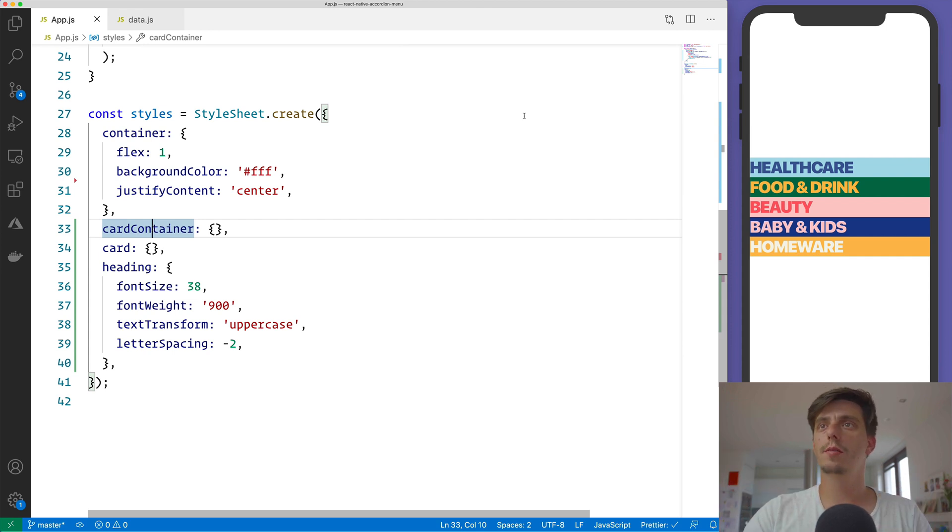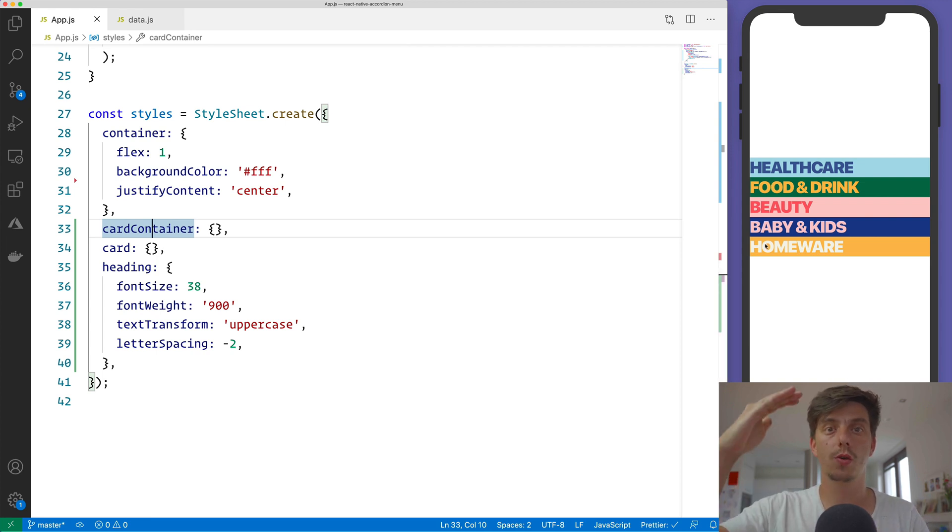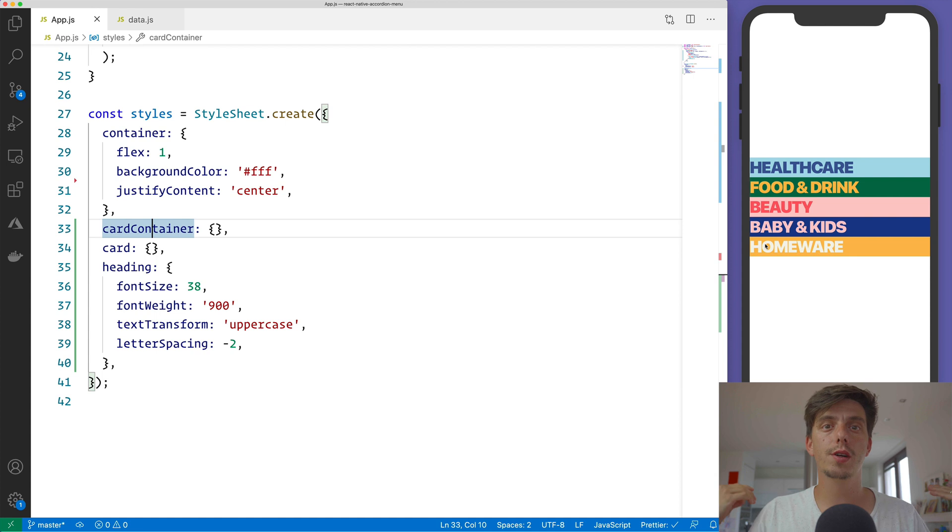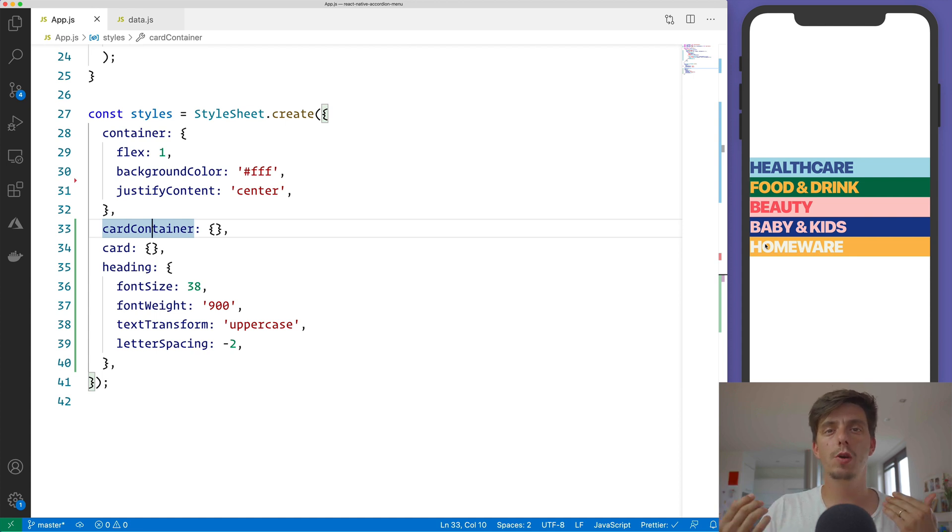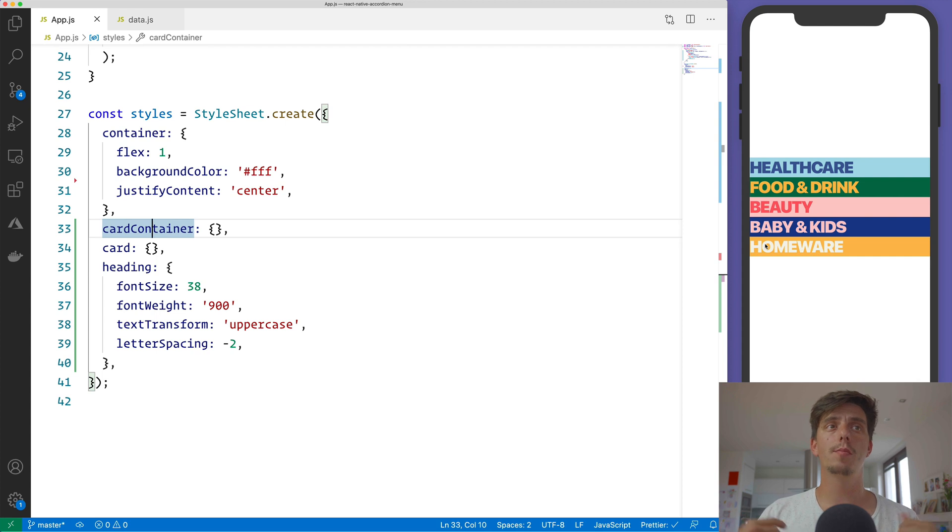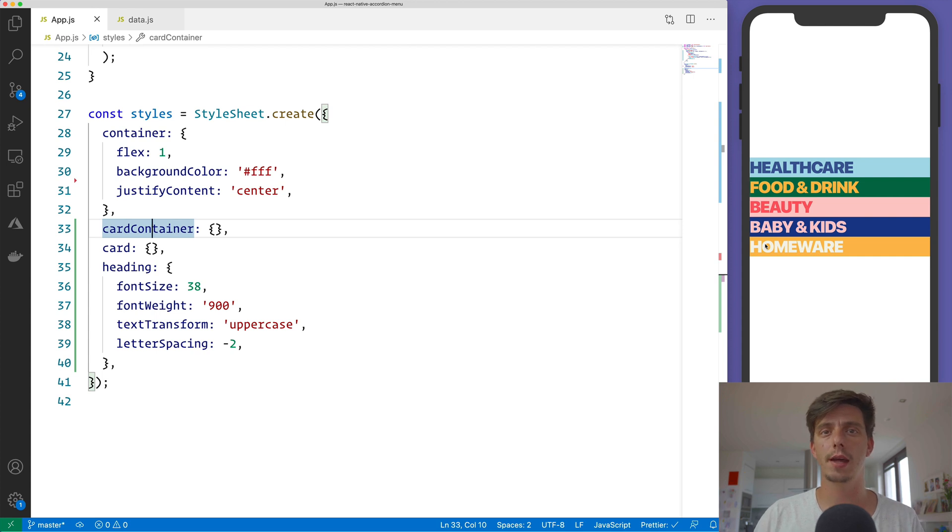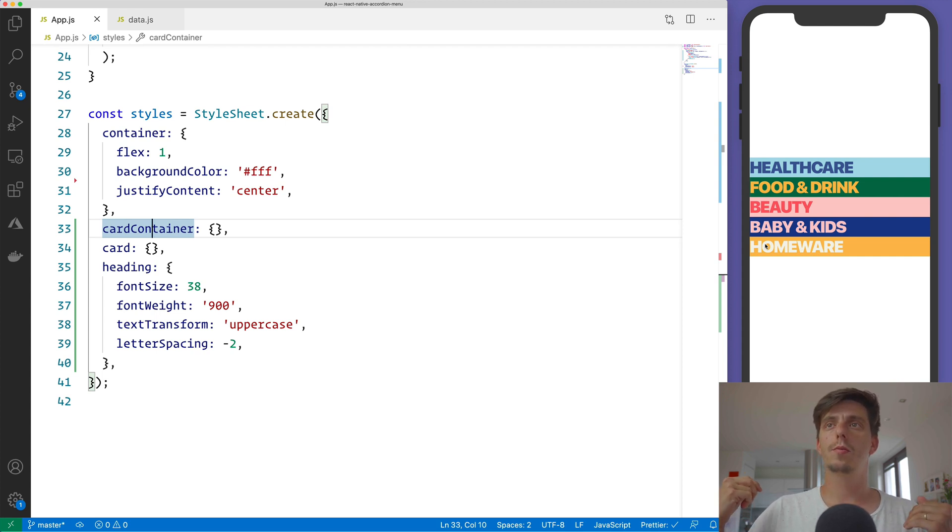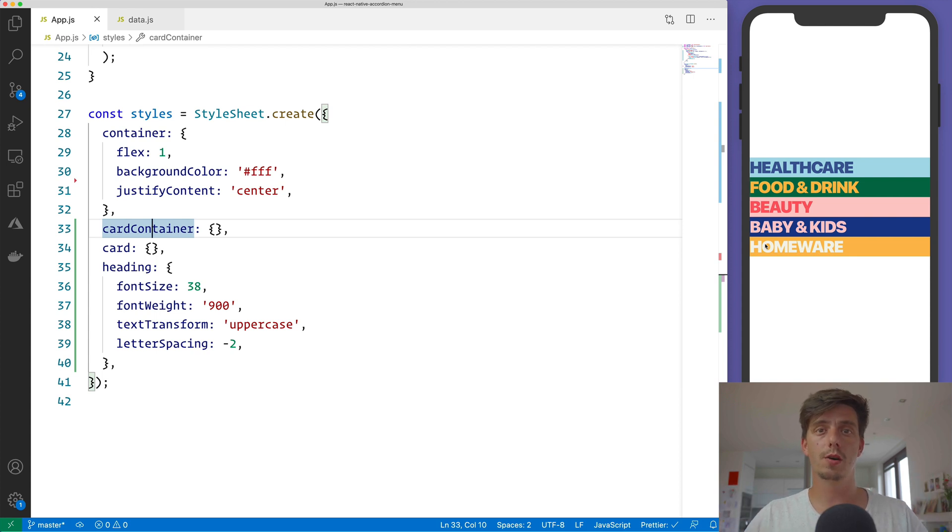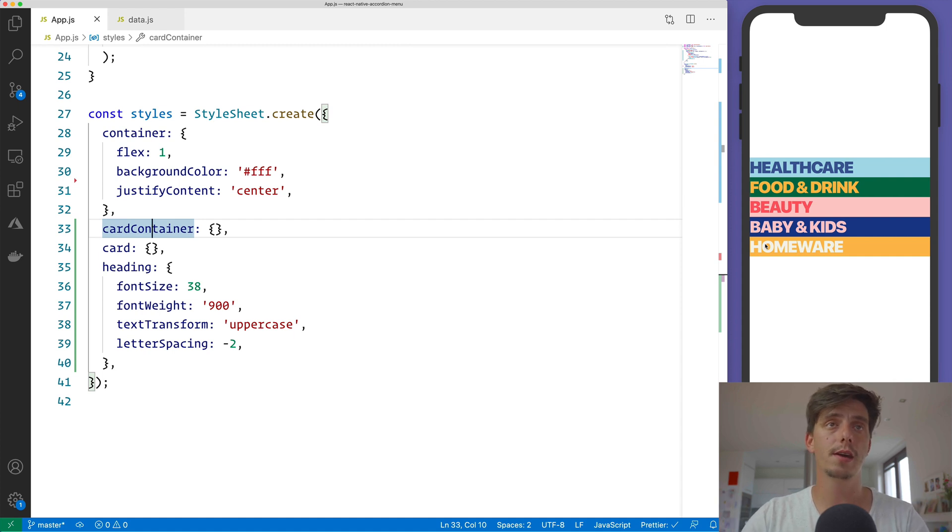This is looking okay. From the design we saw that each item or each category is evenly distributed on the screen height. And for that usually we will use flex: 1. But flex: 1 by default has flexGrow: 0. And flexGrow zero, or flexGrow in general, is saying that